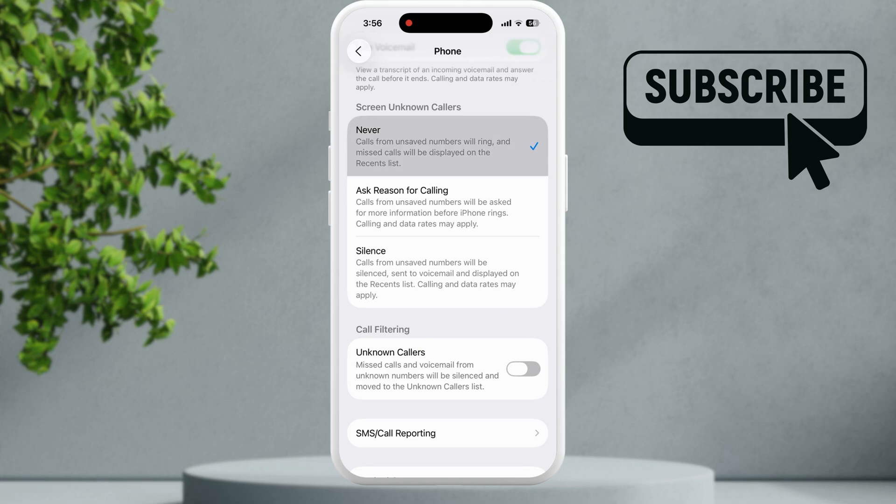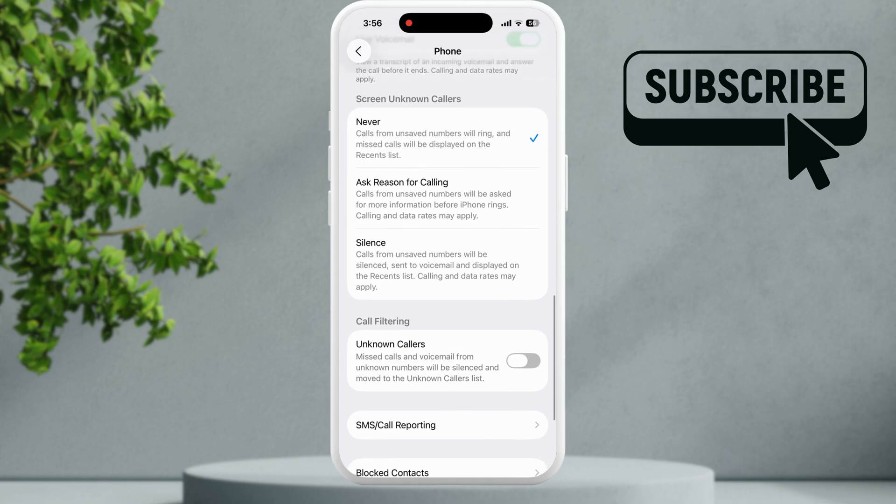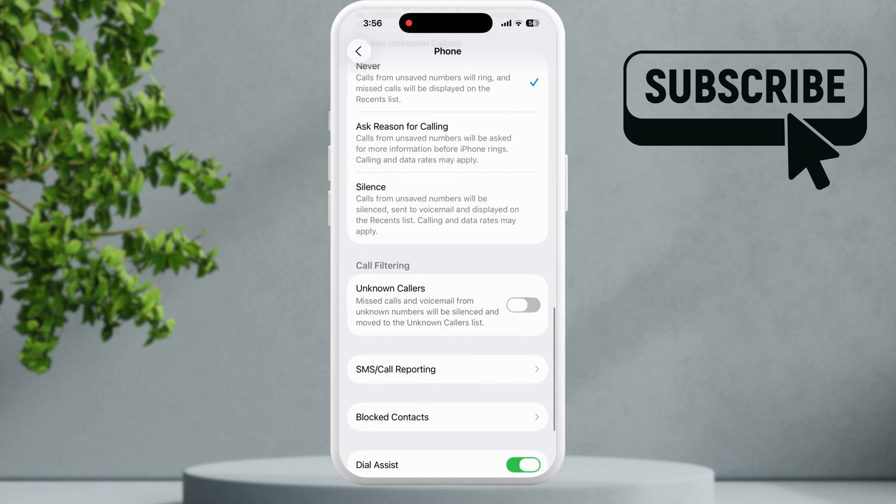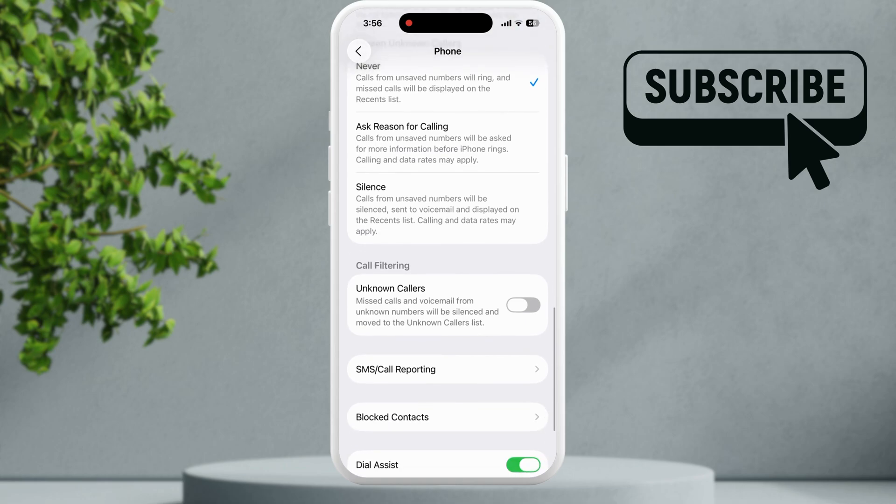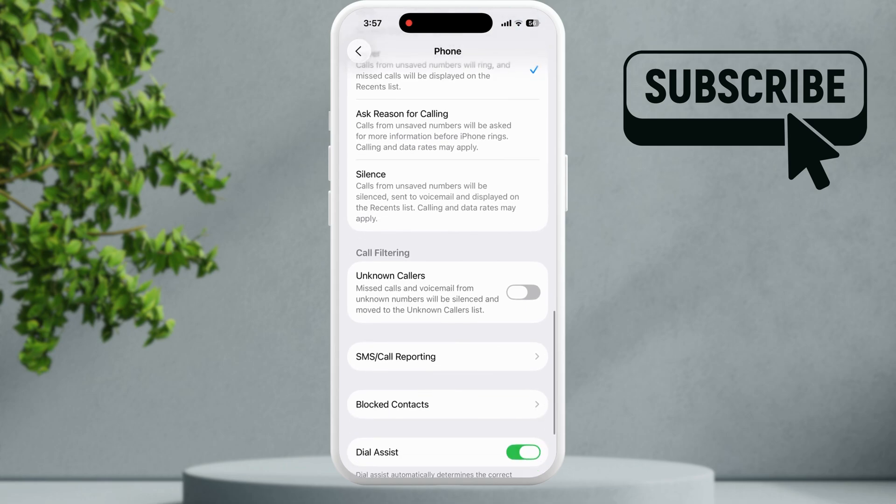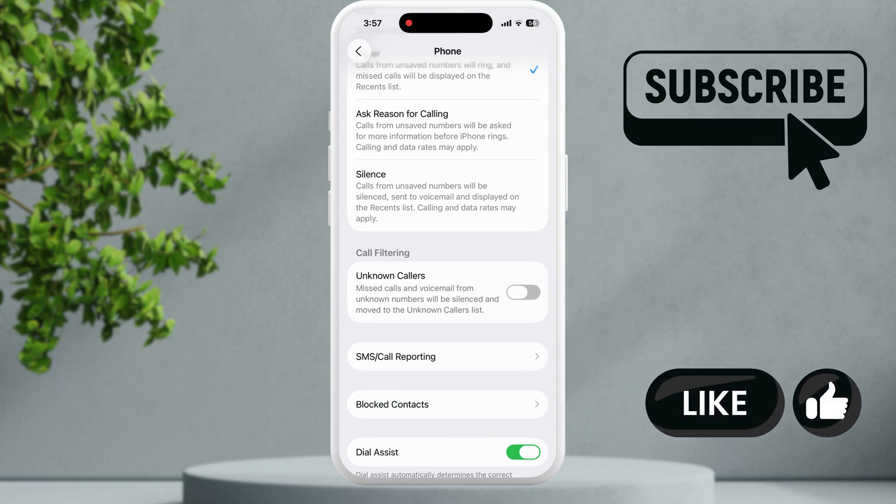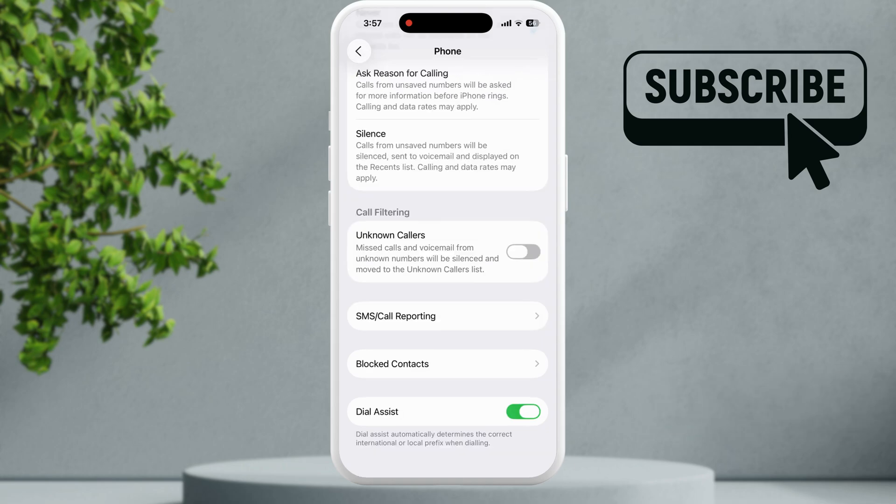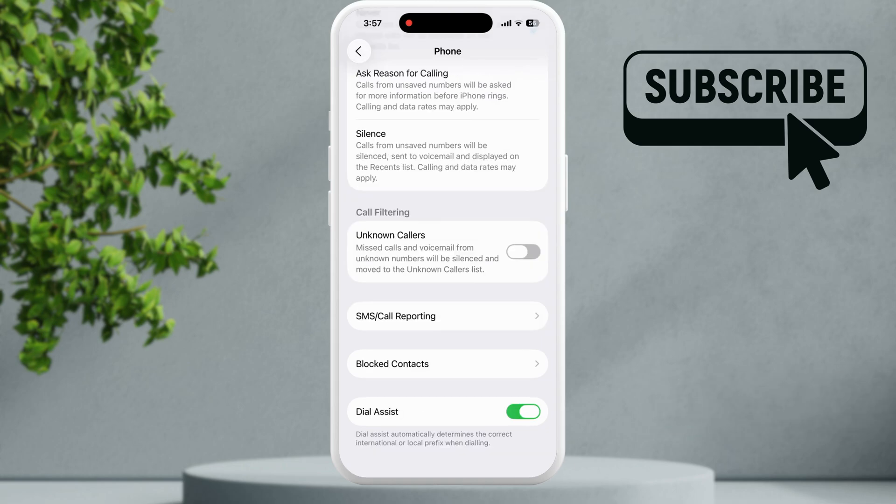Additionally, you will also need to ensure that the unknown callers option is disabled so that your iPhone doesn't divert calls from unknown numbers directly to voicemail. If your iPhone is only sending calls from a specific contact directly to voicemail, make sure you haven't blocked them.